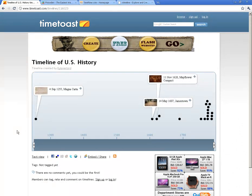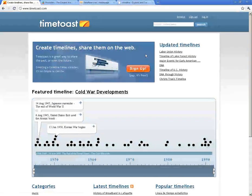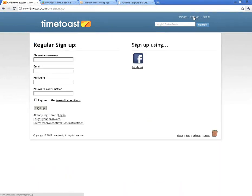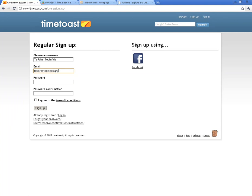Alright, so let's go ahead and get registered. I'm going to go back to Timetoast.com and show you how to sign in. All you're going to do is click on the sign up button. It's going to ask you for some very simple and straightforward questions to get you set up. I'll go ahead and put all of my information in here — password, put it in twice, don't forget to agree, and sign up.